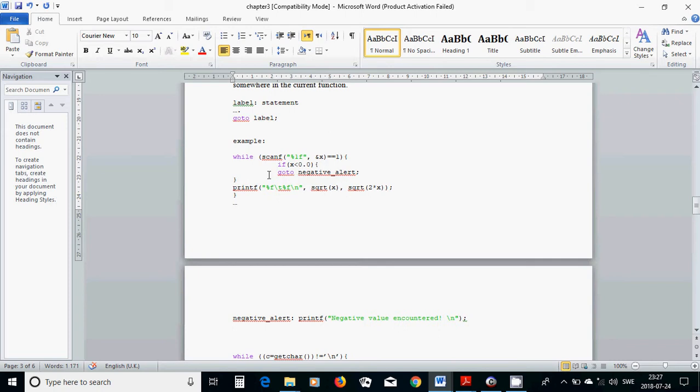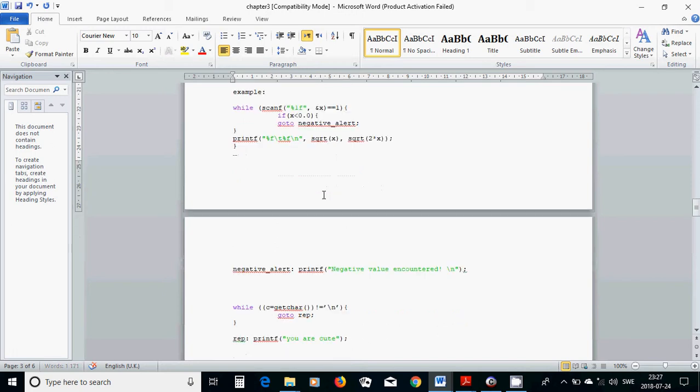Otherwise, you are going to write the value of s squared x and the value of s squared 2x. And in negative alert, we are going to print that negative value encountered.